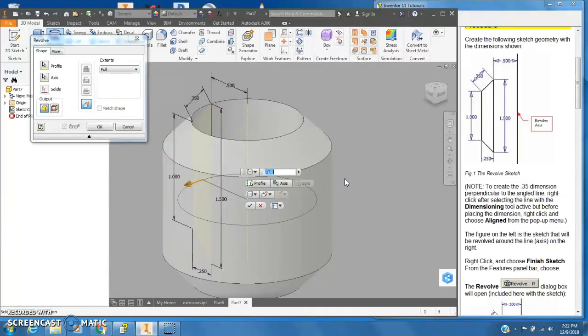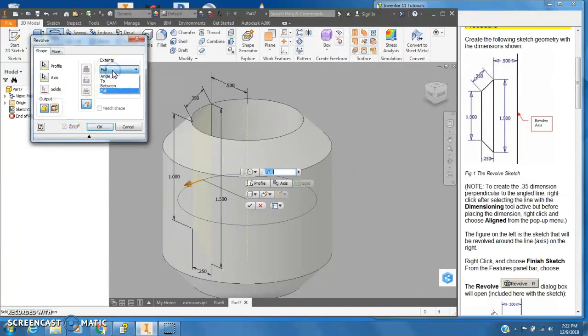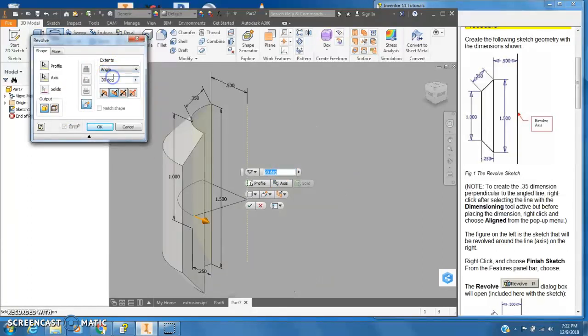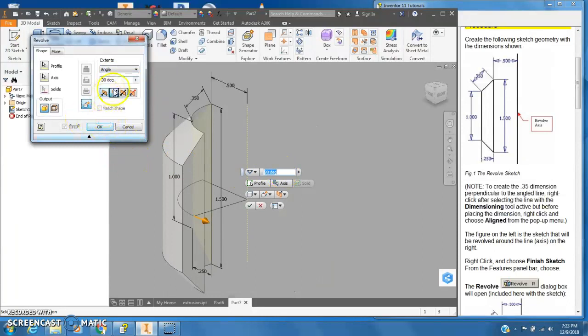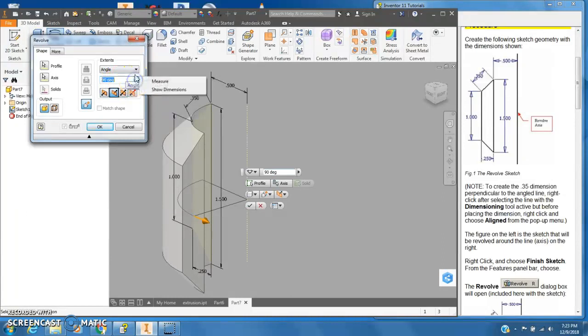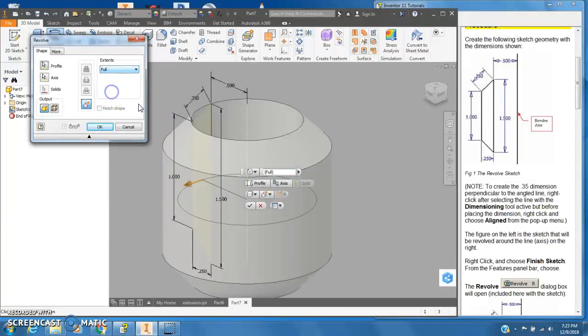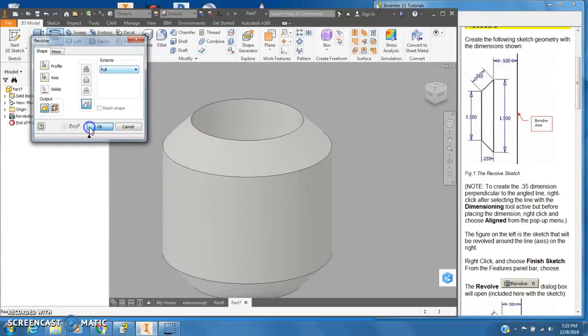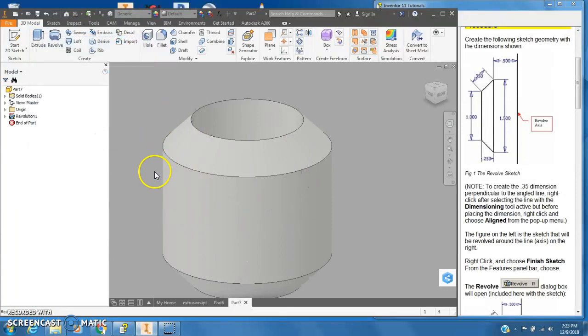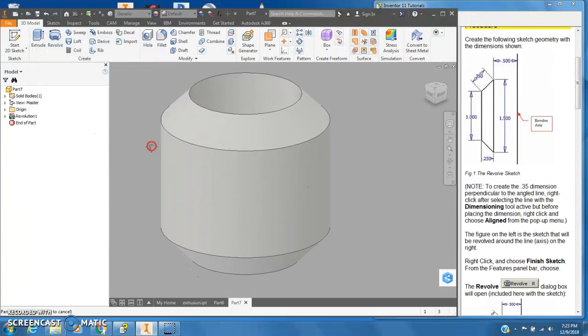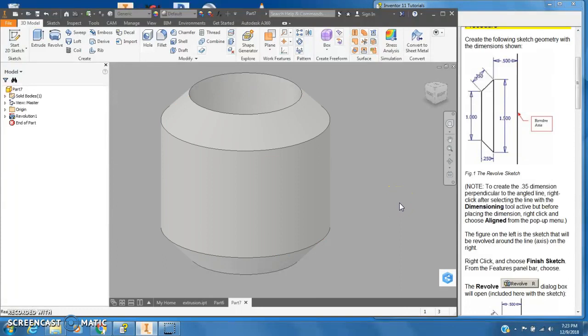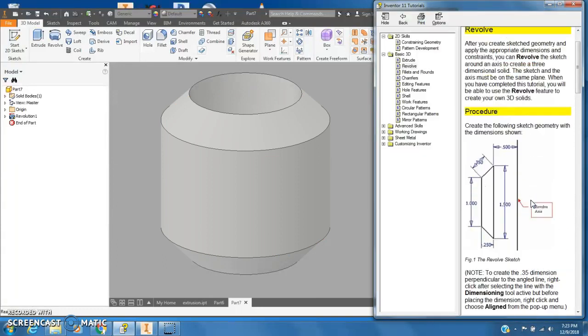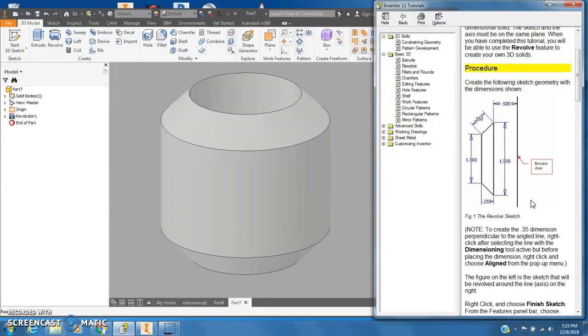Up here I can change the amount of this thing. So if I want this to only be 90 degrees I can make it 90 degrees, I can make it 180 or whatever I want. But in this instance I'm going to make it full and I'll say okay. Okay, so that is the revolve part.